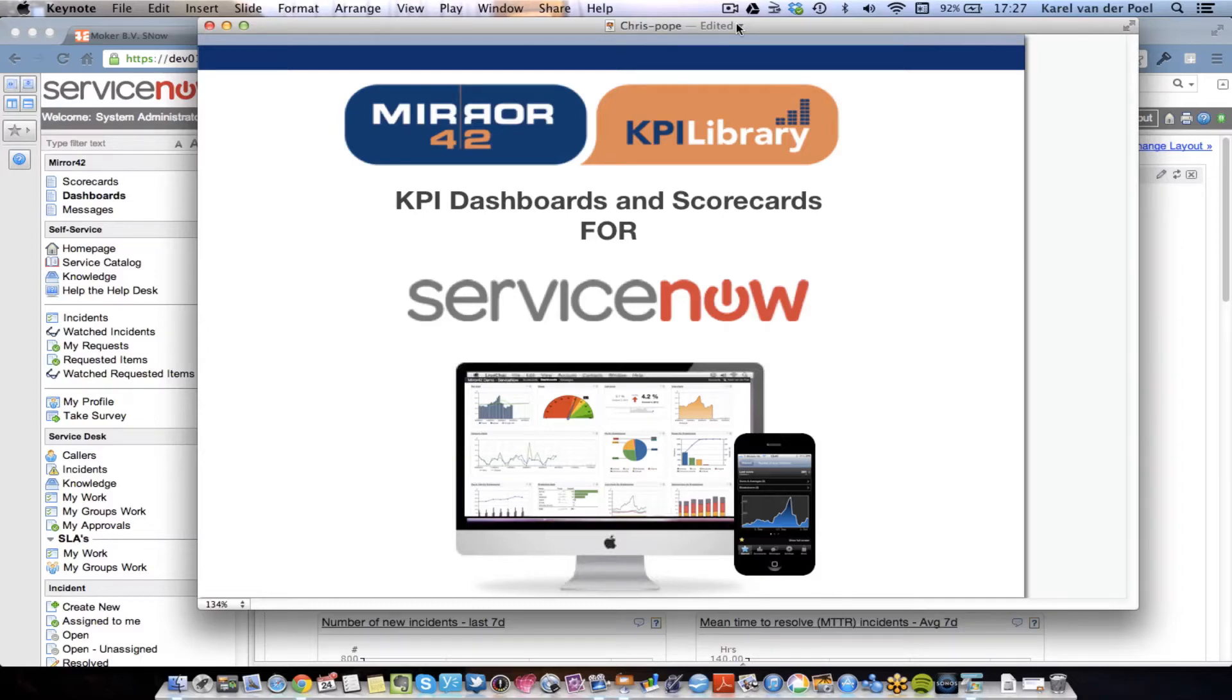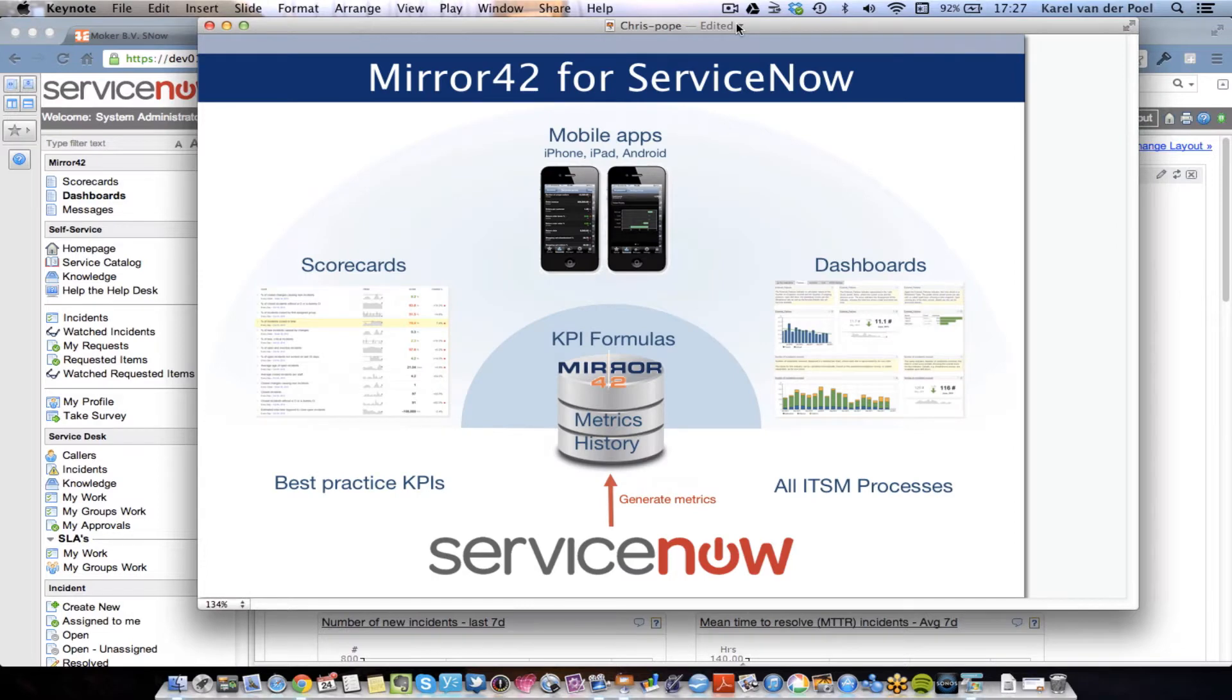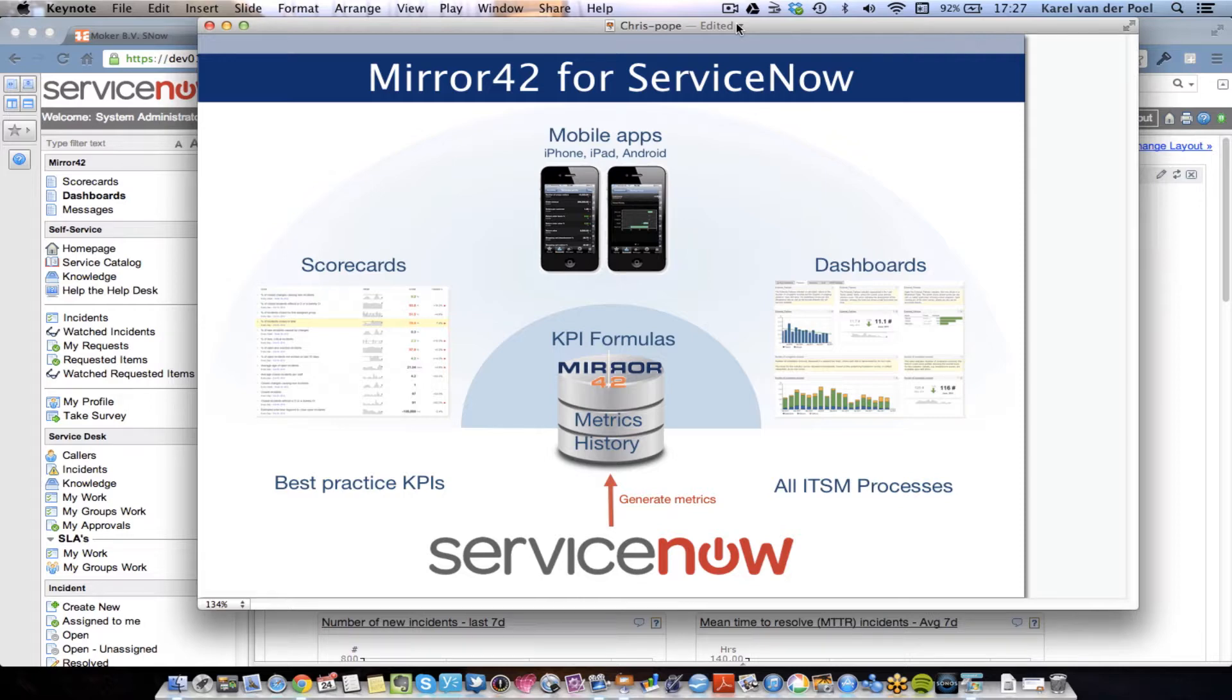Welcome to this video on how to set up Mirror 42 for ServiceNow. Mirror 42 for ServiceNow is a KPI dashboard and KPI scorecard solution that allows you to analyze the historical performance of key performance indicators and metrics that you connect and collect out of ServiceNow.